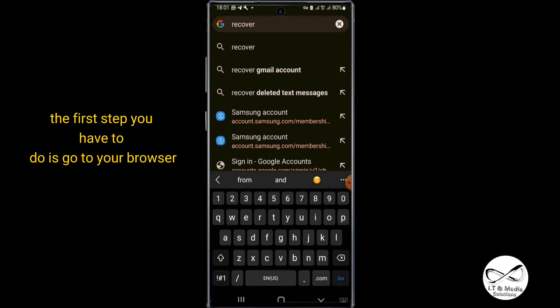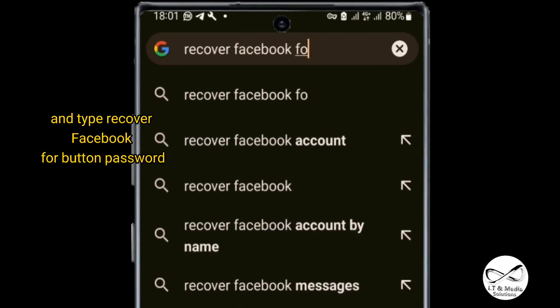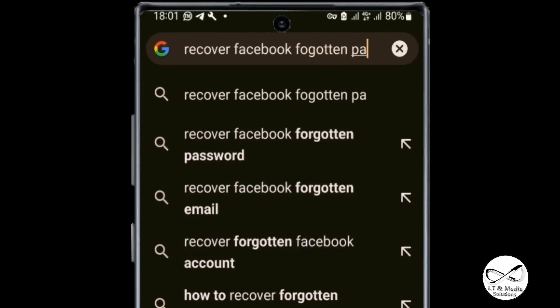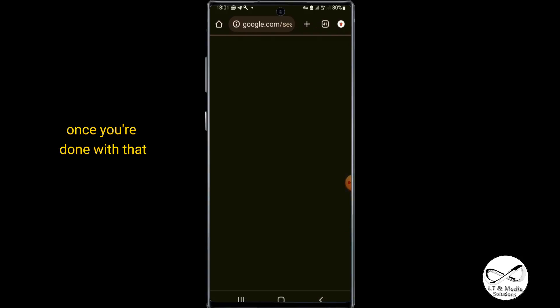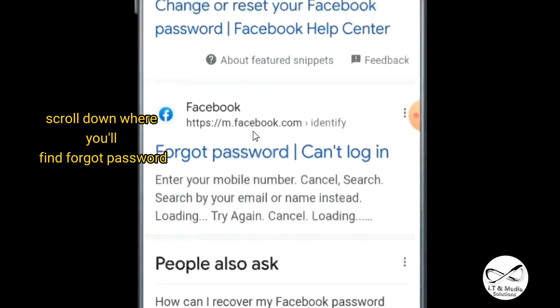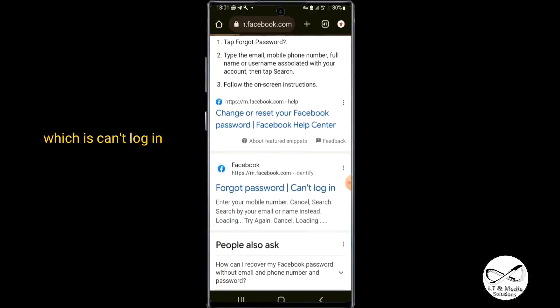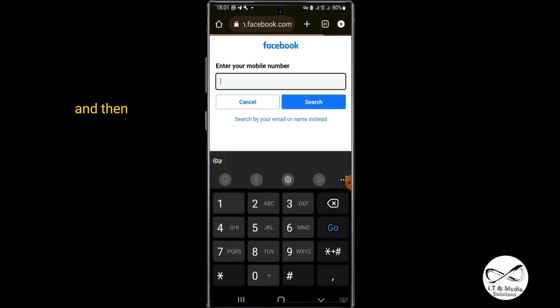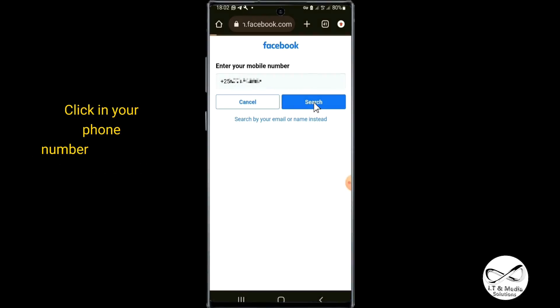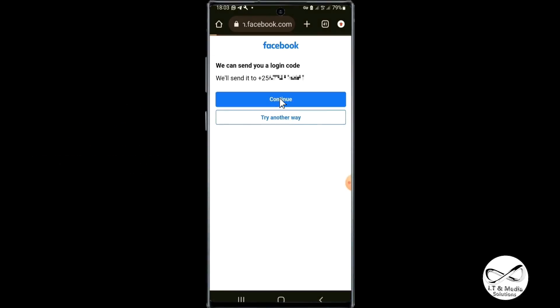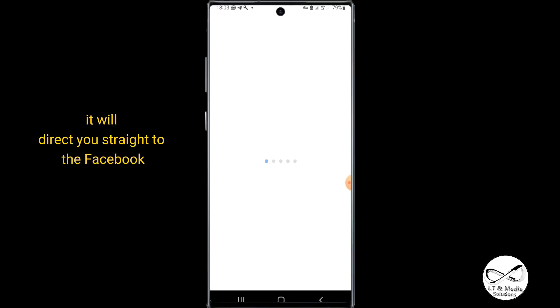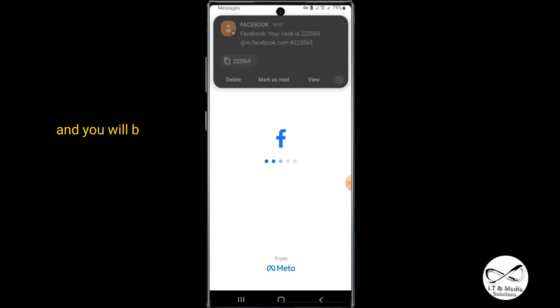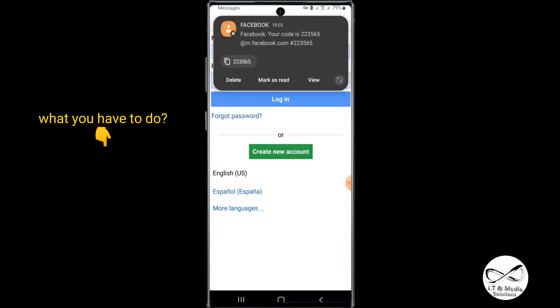The first step you have to do is go to your browser and type "recover Facebook forgotten password." Once you're done with that, scroll down to where you'll find "forgot password," which is "can't login." If you remember your phone number, click in your phone number and click to search, then click to continue from there. It will direct you straight to Facebook and you'll be able to receive the code.